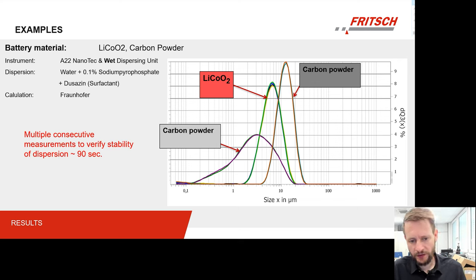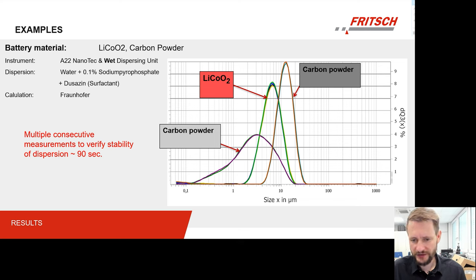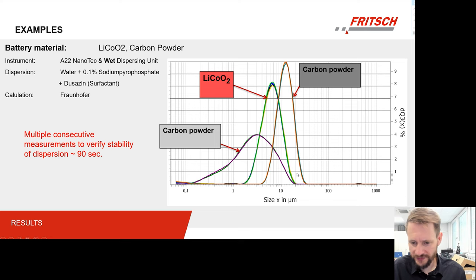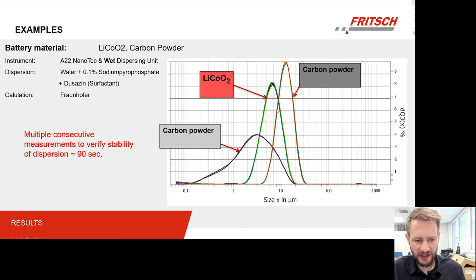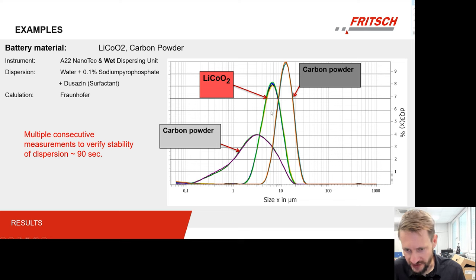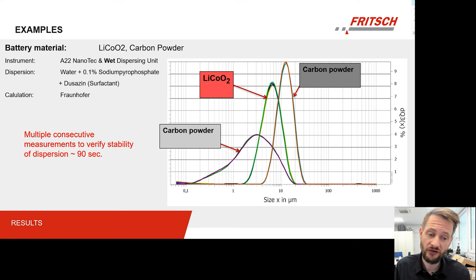The main thing you see is that in each case we performed multiple measurements to have information about the stability of our dispersion. In each case we see that the consecutive measurements are more or less identical — there is no shift in a certain direction which would indicate that our dispersion is not stable or that something with our particle size is still changing. We see that it is stable and thus that we can rely on these results. Each of these samples were probably measured with three to five consecutive measurements within maybe one and a half or two minutes, and then you have the result. So you can see it is really, really quick.